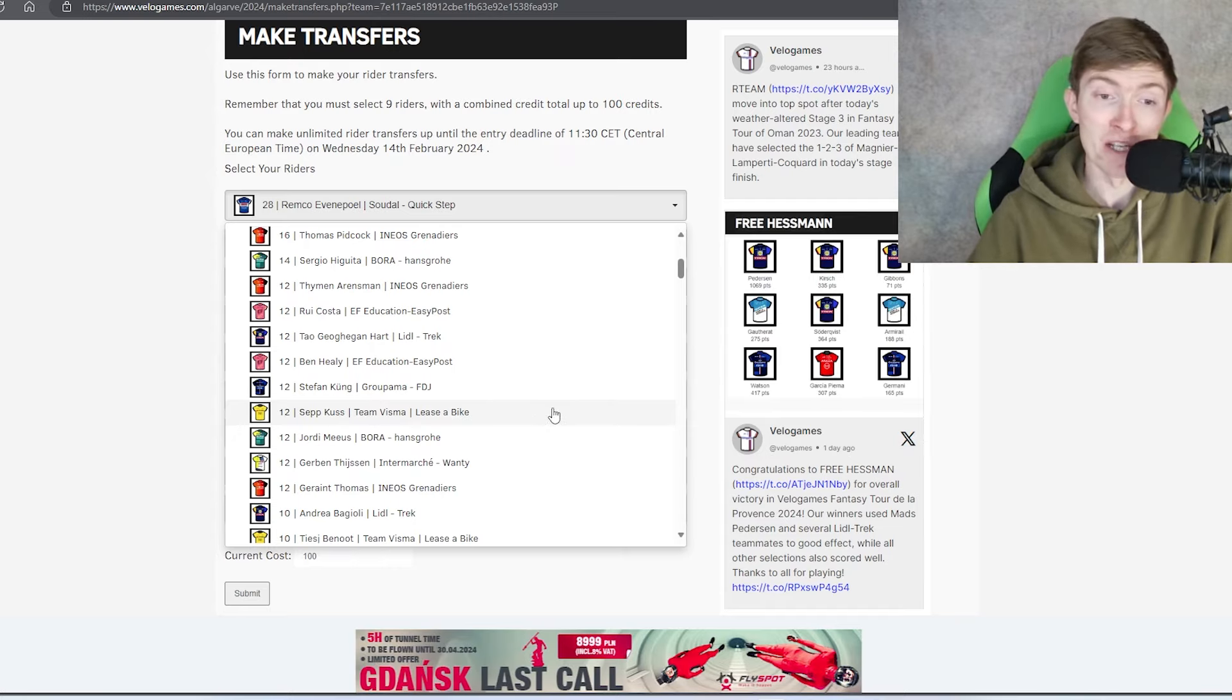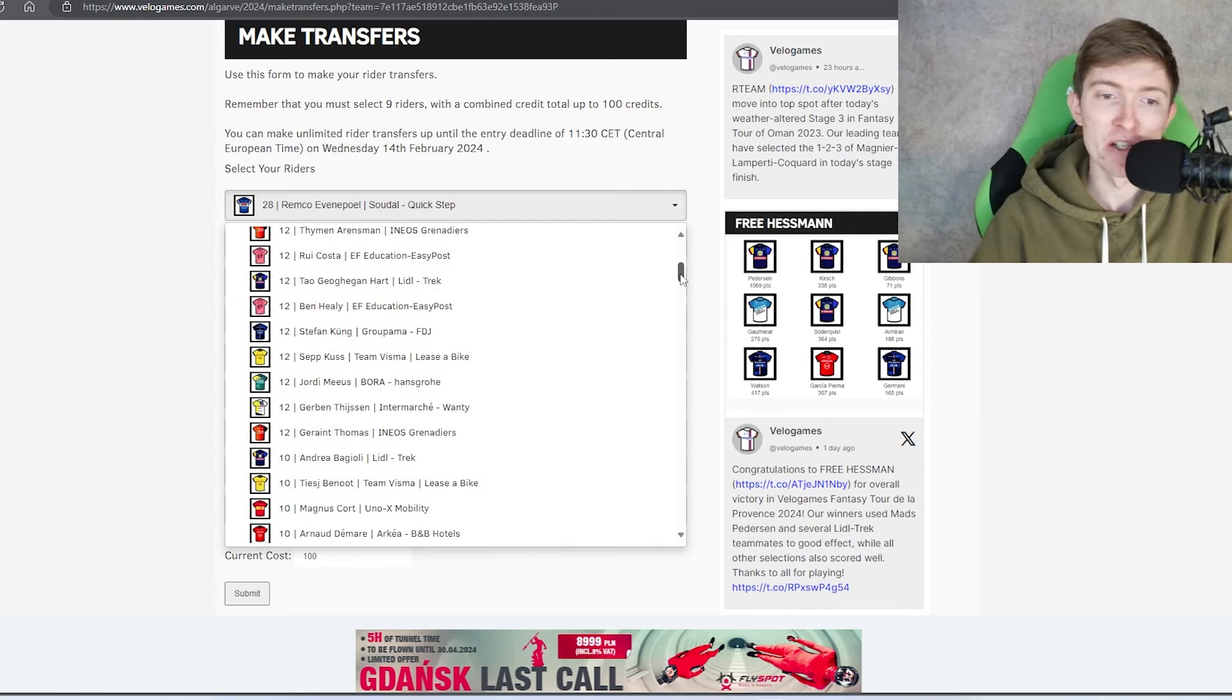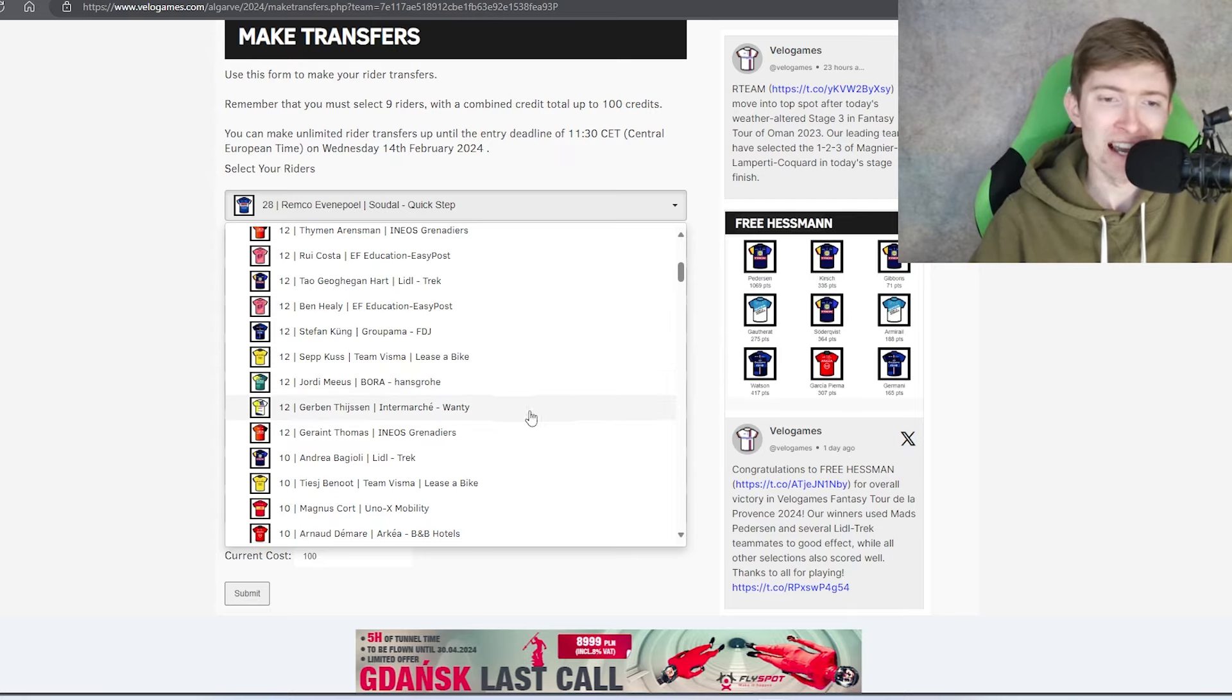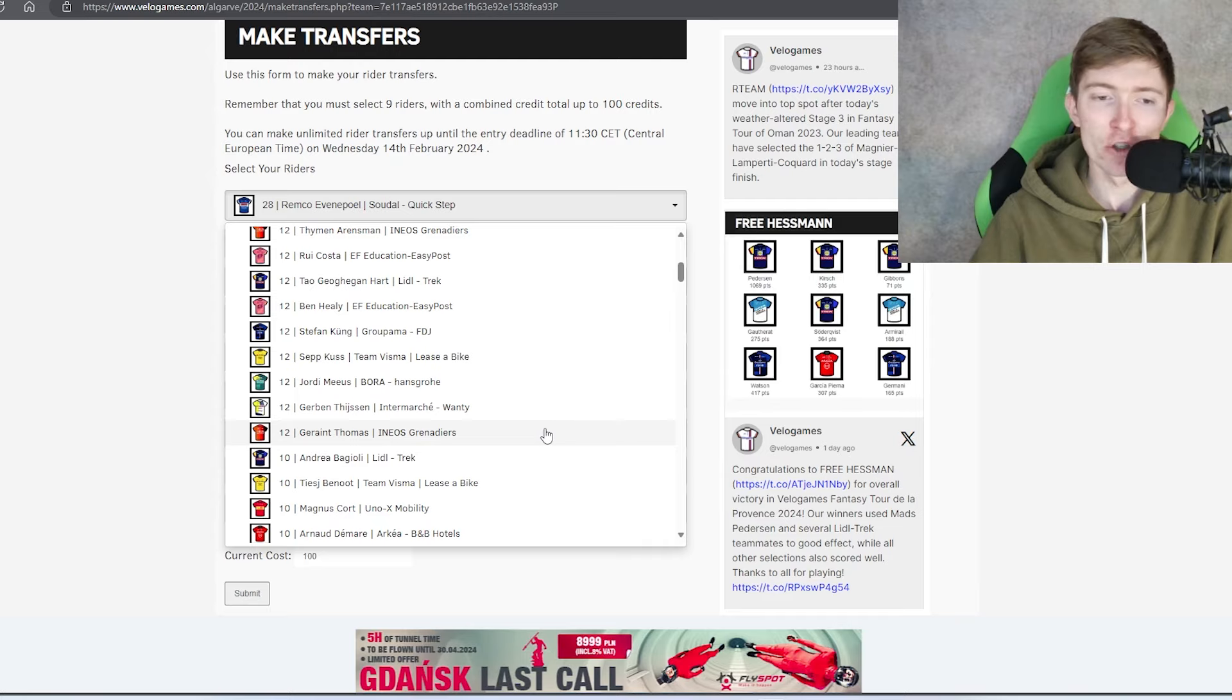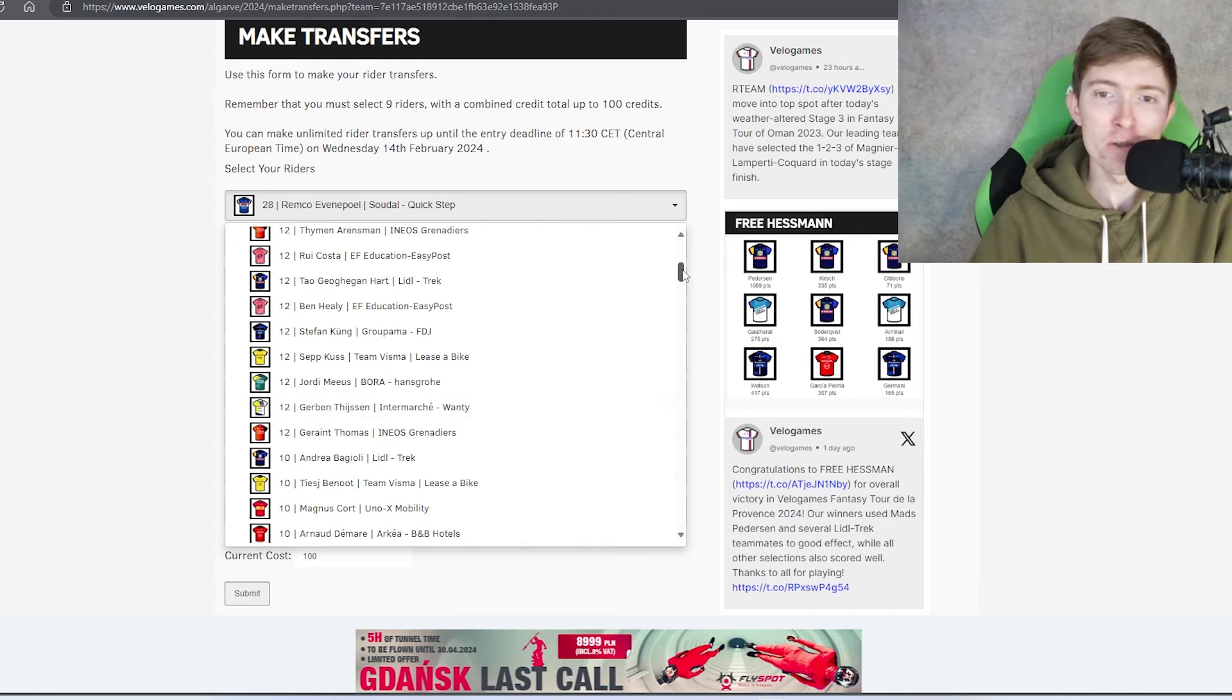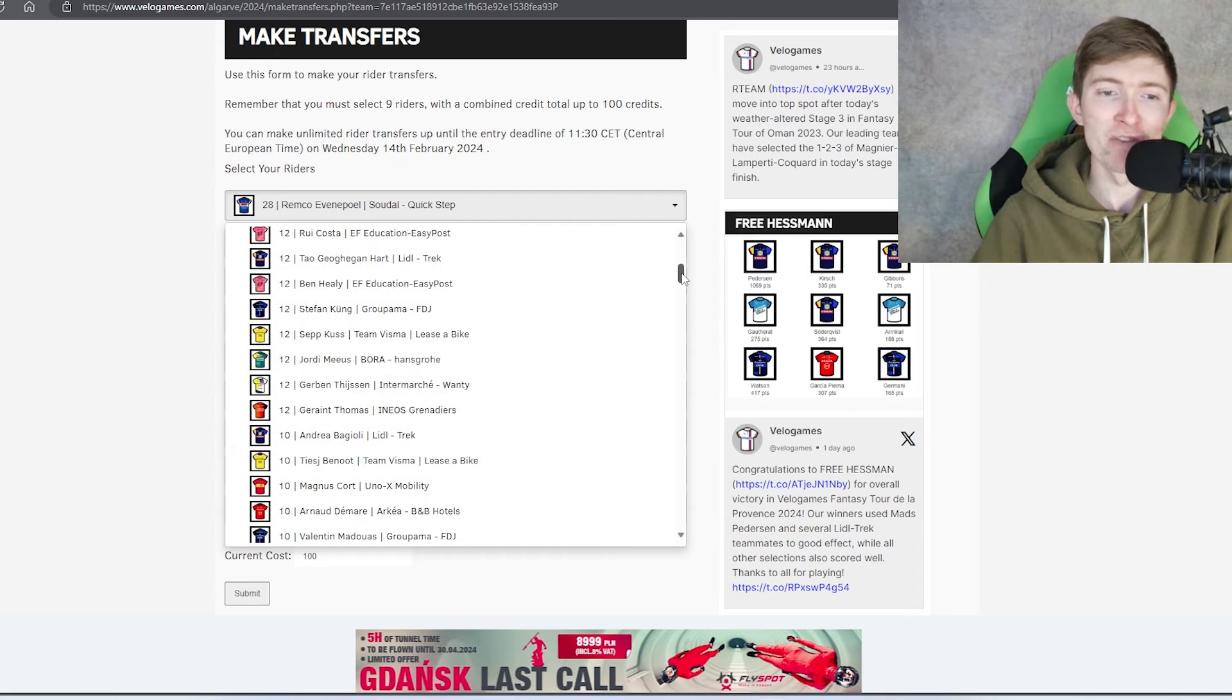Sep Kuss looked really good the other day at Classica. He'll probably be top 10 GC to be honest with you. I reckon he could be a bit of a surprise in this race if Wout ends up just not wanting to contest the hilltop finishes. Meeus and Tesson, and G never does well in anything outside of a grand tour, so that's an immediate no from me.